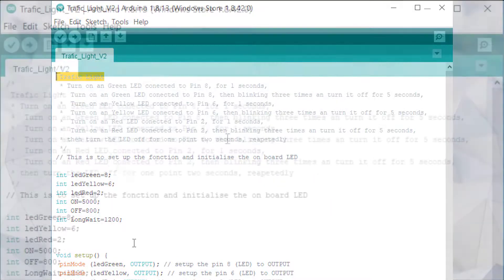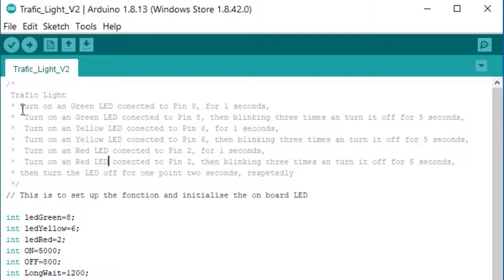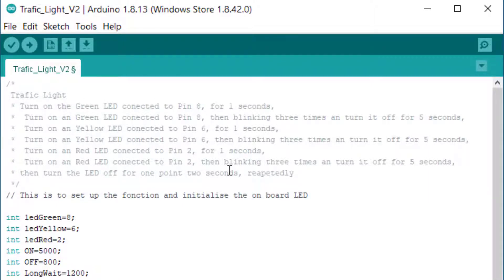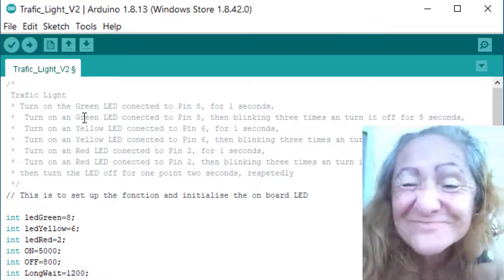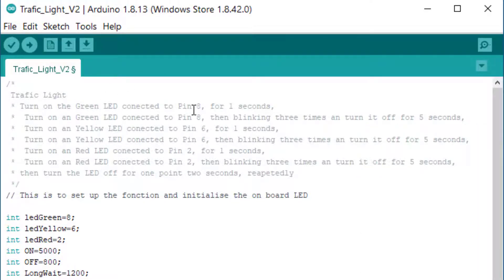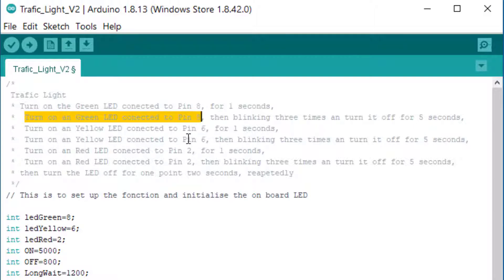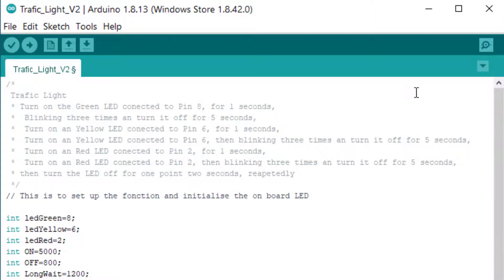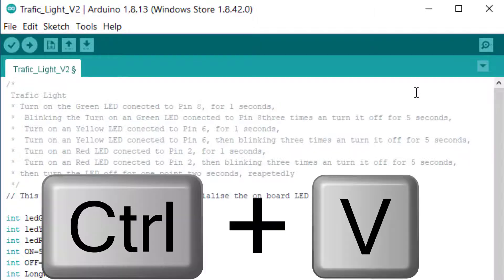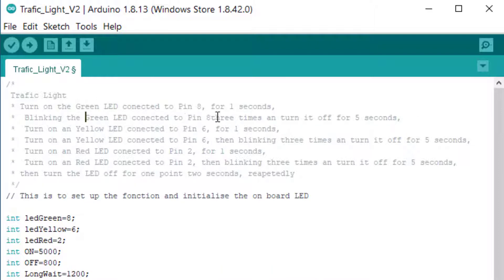Now we are done with that. What we want to do is turn on the green LED. I notice I didn't have a spectacle zone previously. The green LED is connected to pin 8 for one second. Then we are not going to just turn off the LED — we are going to blink the green LED, like so.